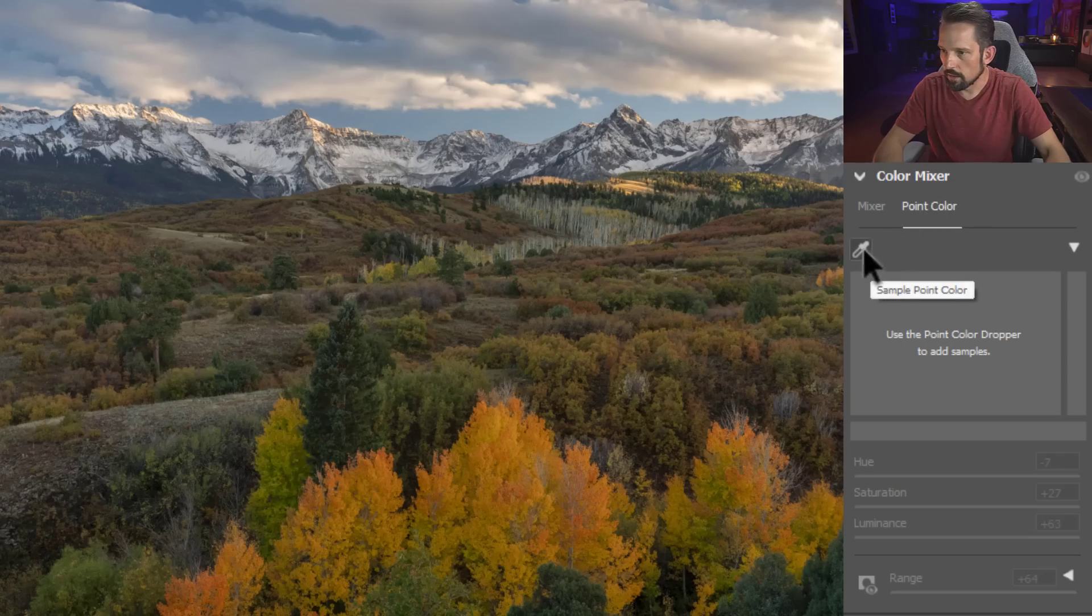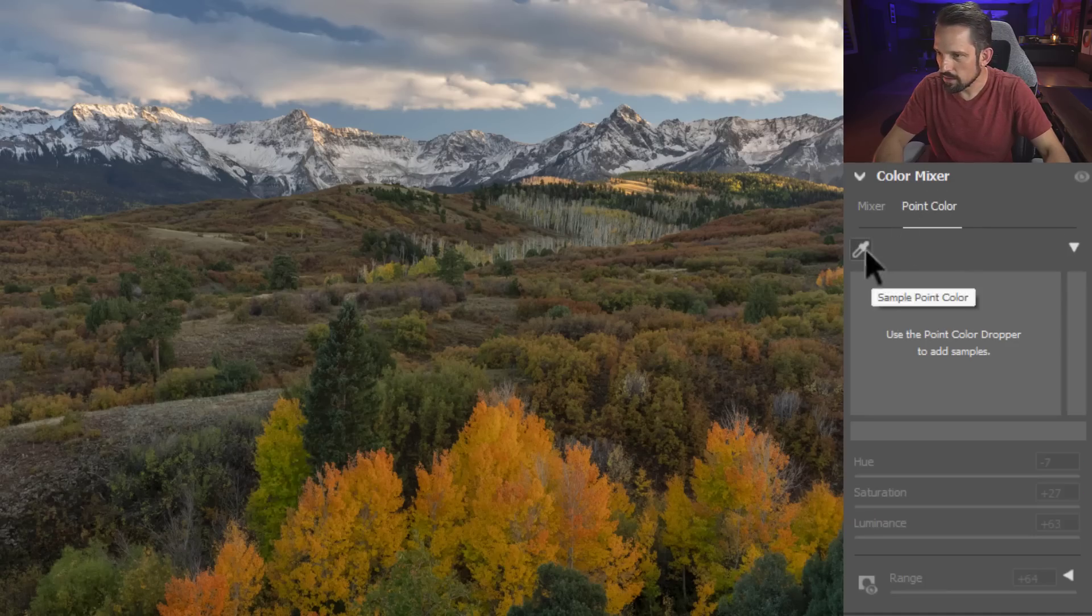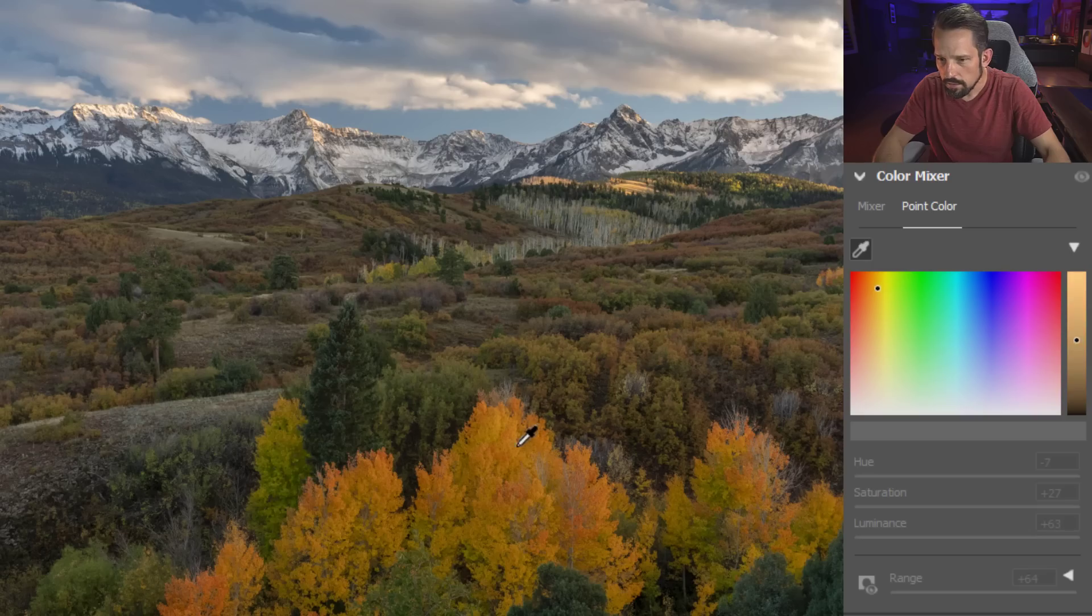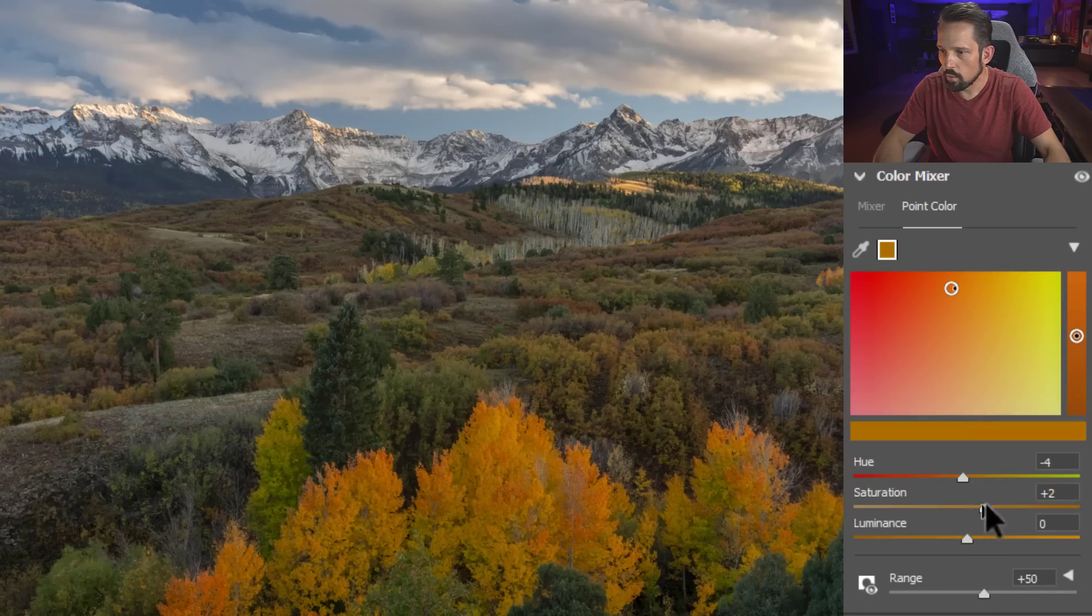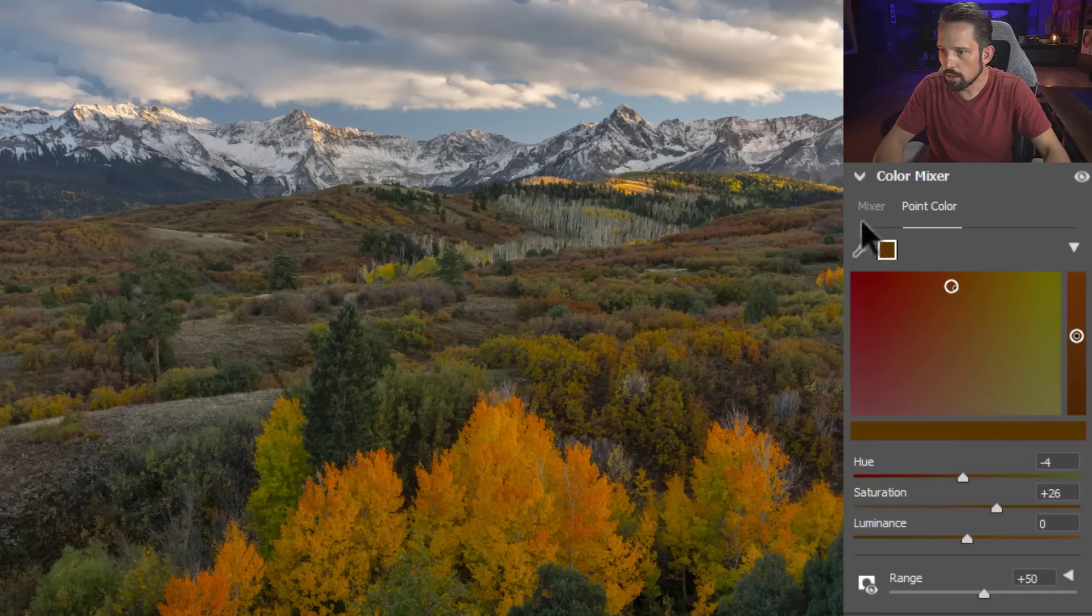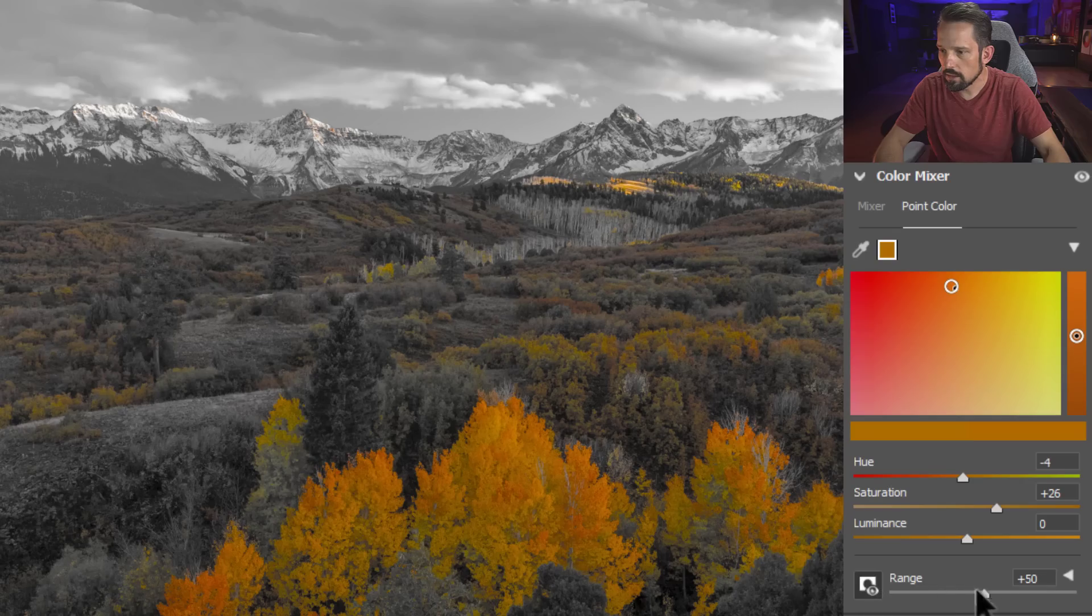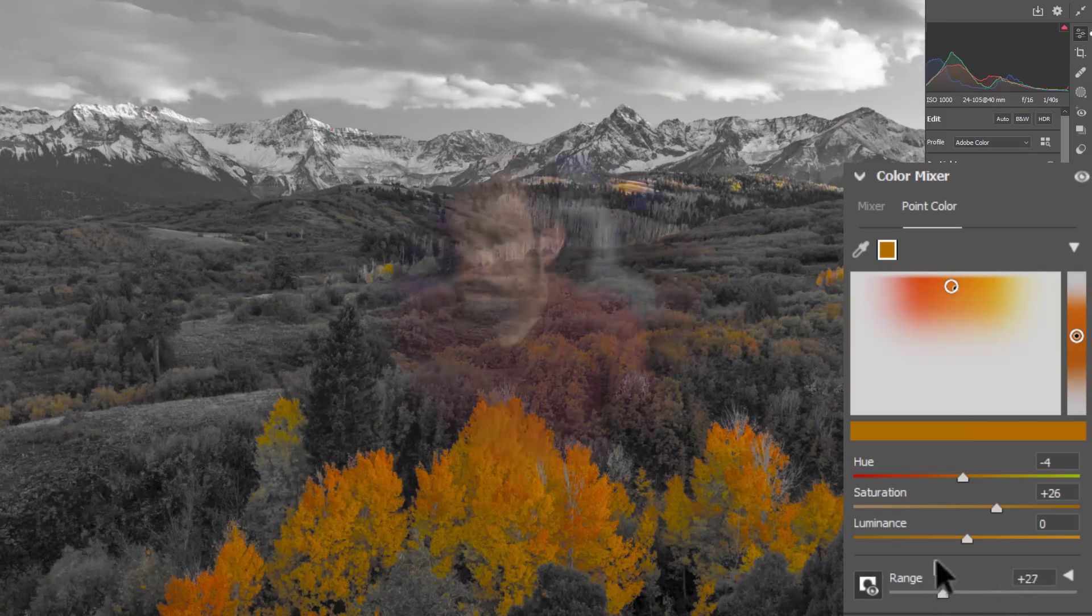Huh, color mixer thing, point color mix. This is new. Well, let's see here. I'll just go right here. What in the world? This is awesome. This changes everything.